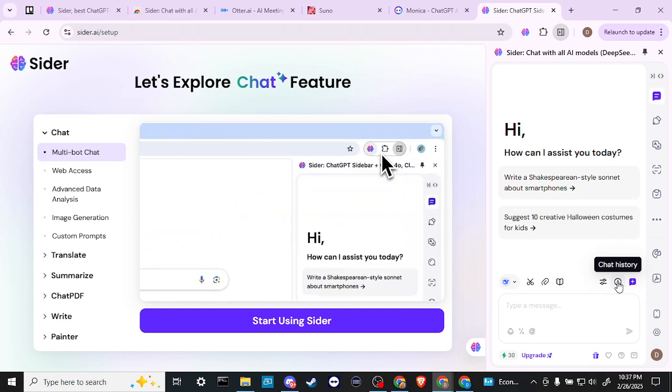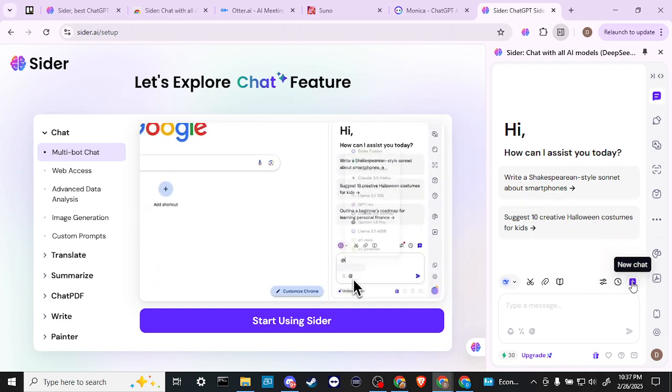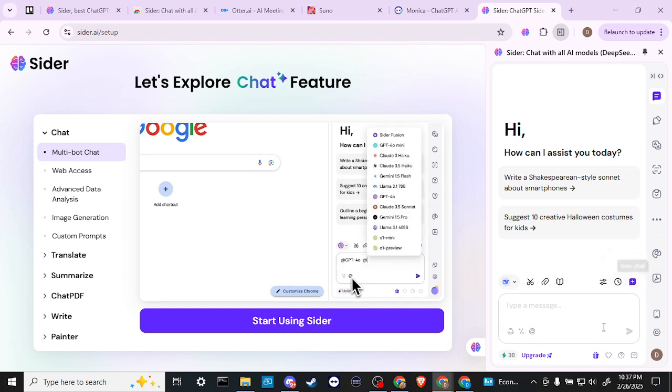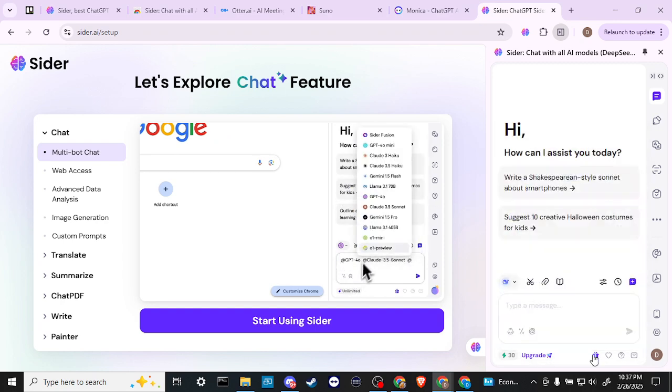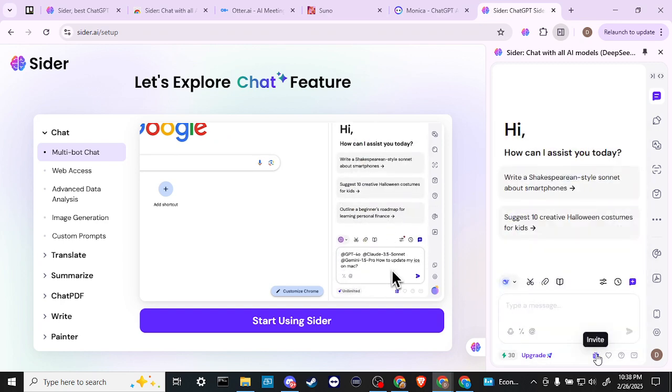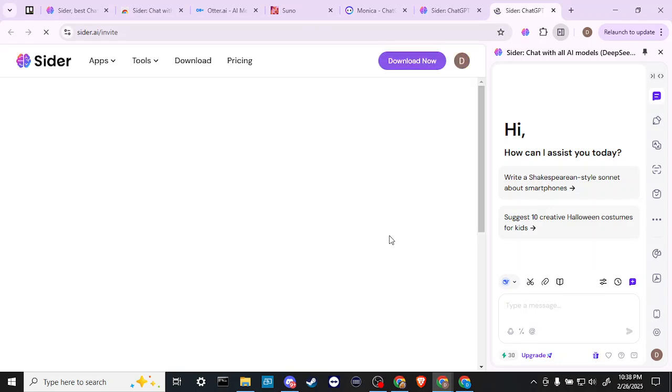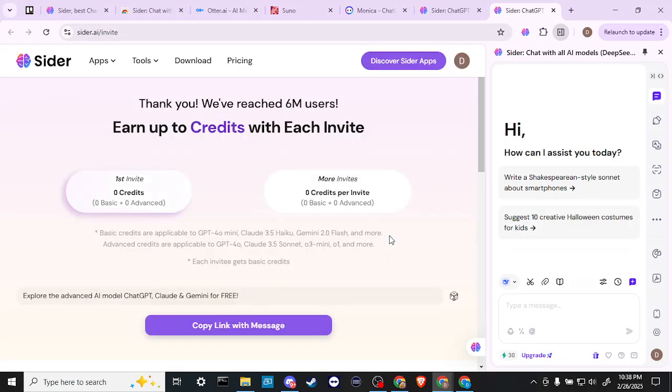We have a chat history, and we can also click this icon here for a new chat. And down here at the bottom, we can invite friends. If we click on this, let's go ahead and see what the invite function does for us.